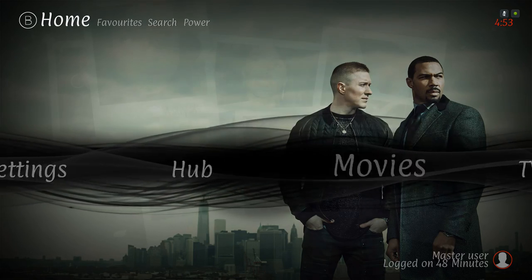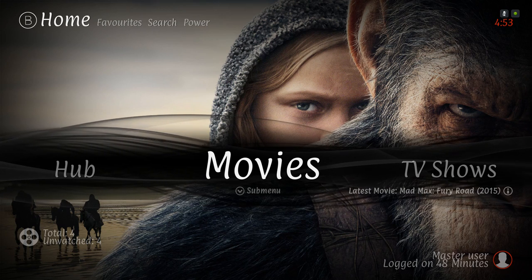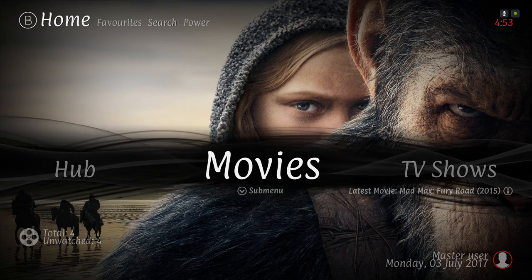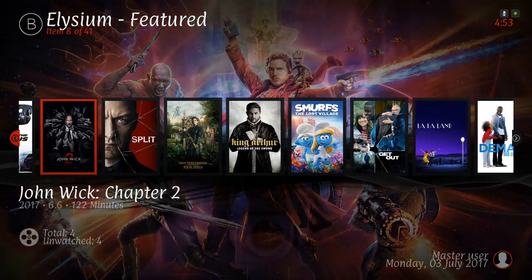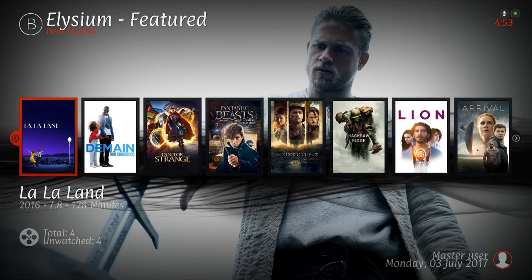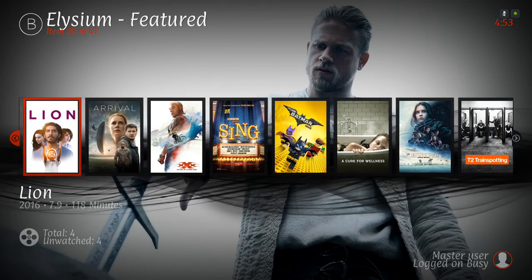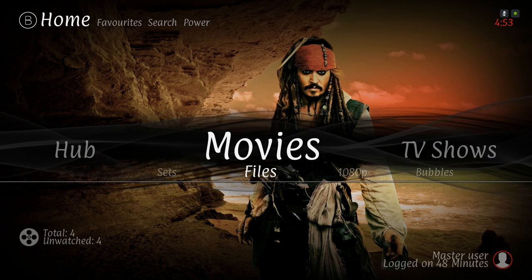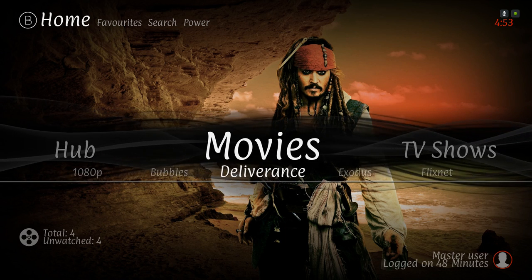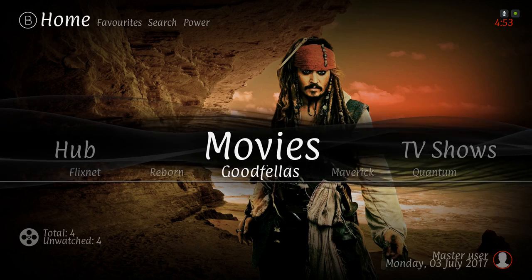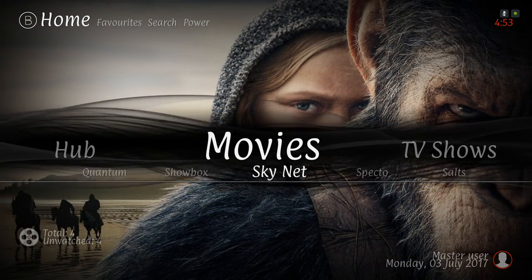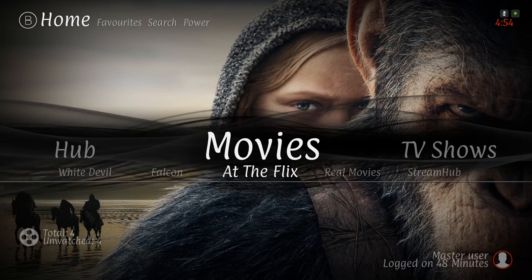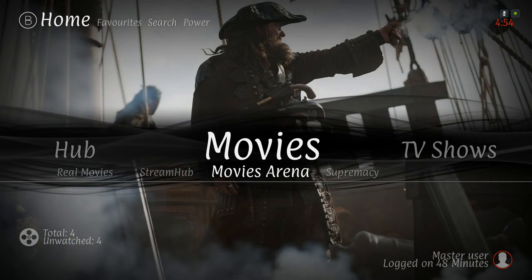Next we have our Movies section. There's a widget — as you can see on the bottom it gives you a little note saying you have a widget on top. Hit up and this is the Elysium add-on's featured section of movies. In the sub menu you also have your sets, files, 1080p, Bubbles, Deliverance, Exodus, Flicks, Next, Reborn, Goodfellas, Maverick, Quantum, Showbox, Skynet, Spectro, Salts, Black Hat, Pyramid, Wolf Pack, White Devil, Falcon at the Flicks, Real Movies, Stream Hub, Movies Arena, and Supremacy.